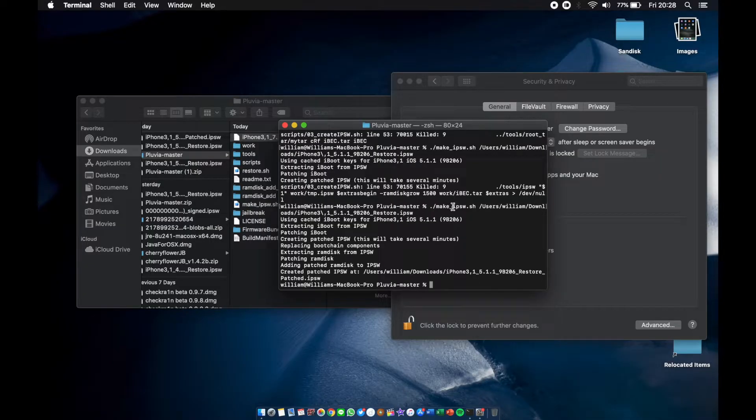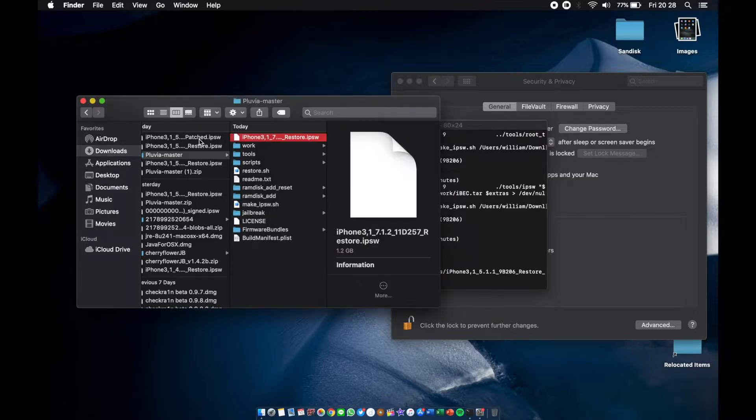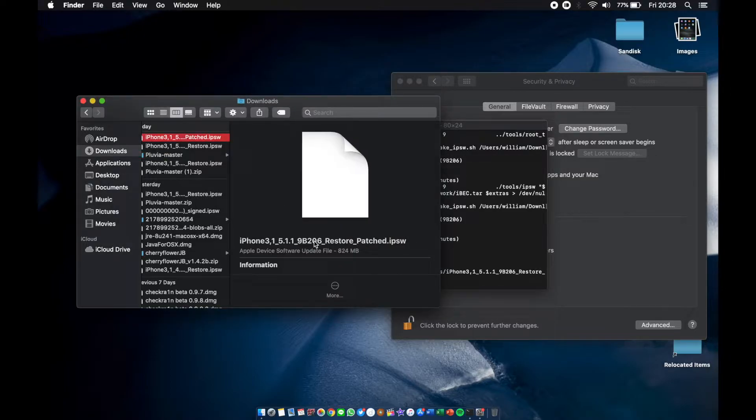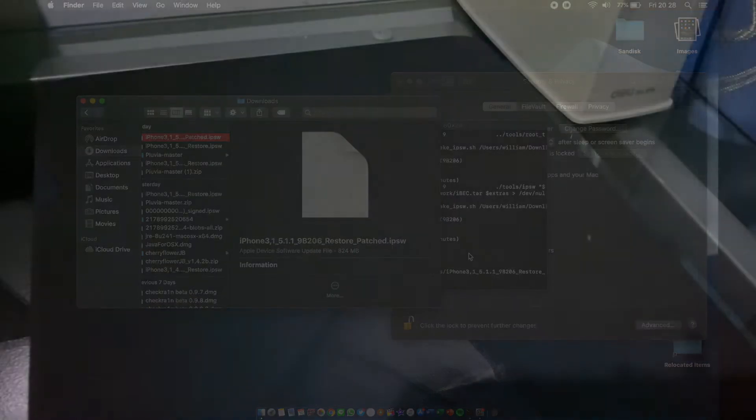Okay, it's created right there. IPSW patch, you can see right there. It's renamed to .ipsw.